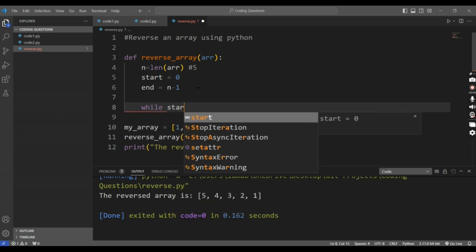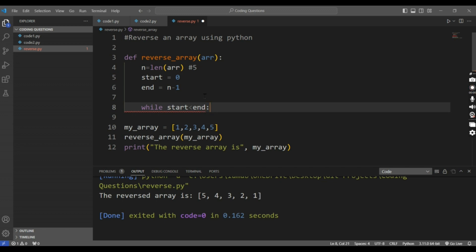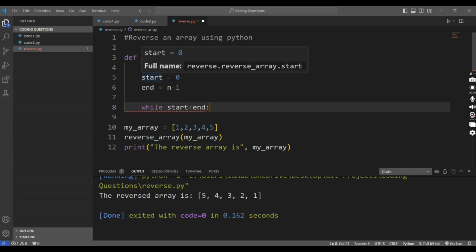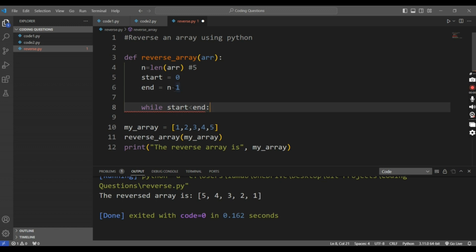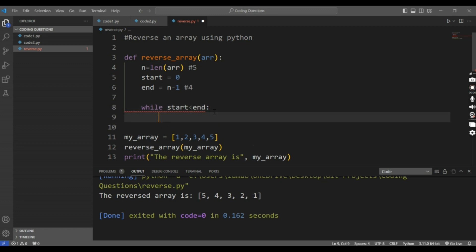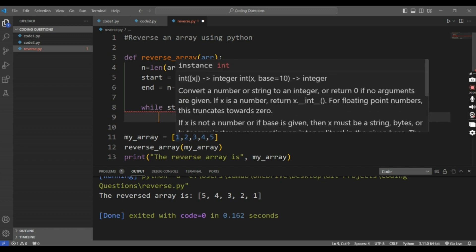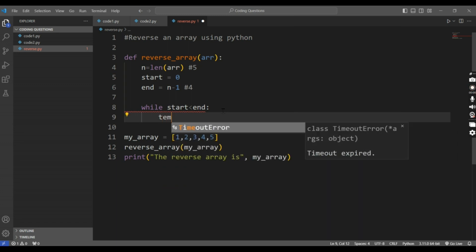Then I will run a while loop: while start is less than end. The start value is 0 and end value is n minus 1, so the end value will be 4. Our input is 1, 2, 3, 4, 5 and our output should be 5, 4, 3, 2, 1. So I will create a temporary variable 'temp'.